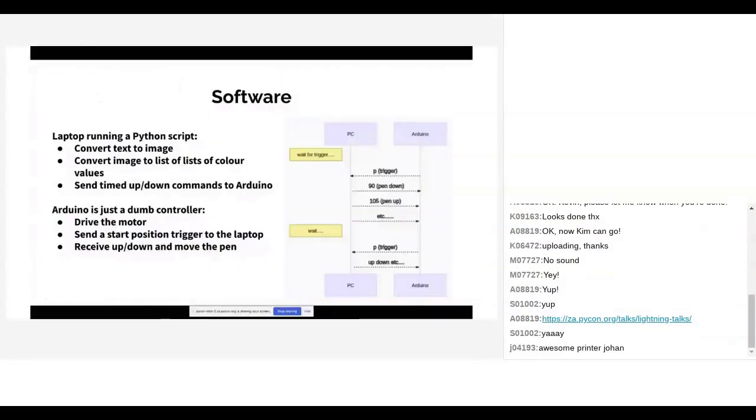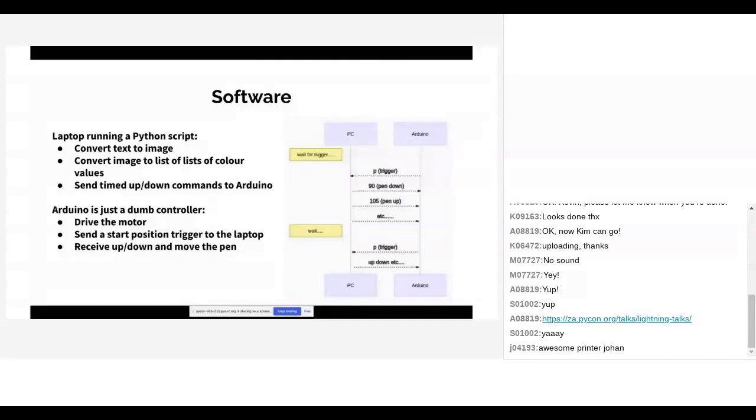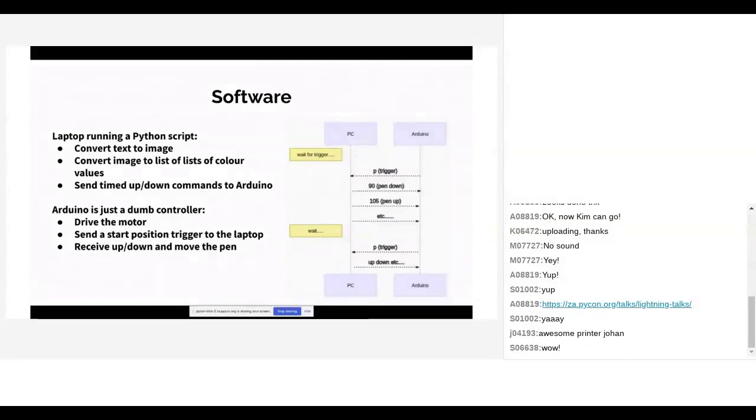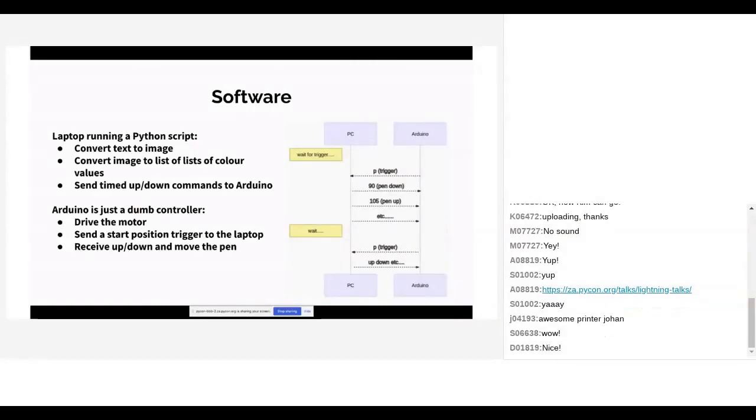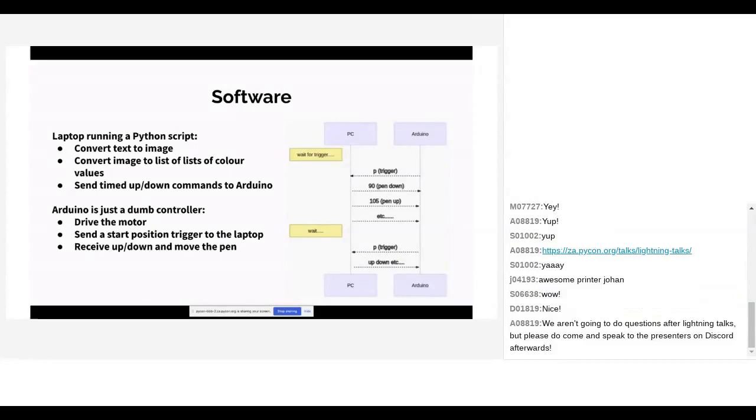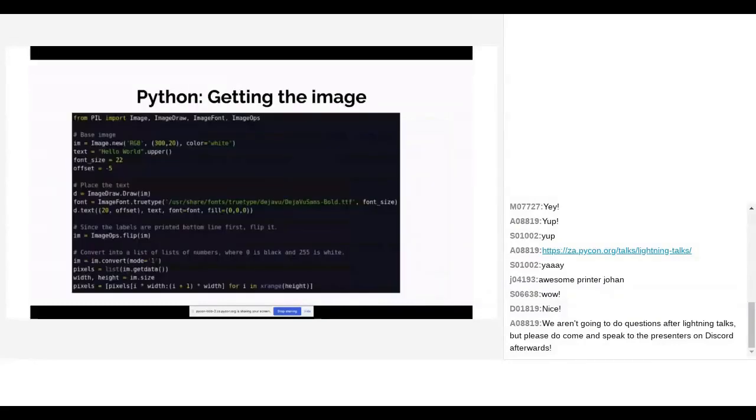Software. I've got a laptop running a Python script. I say I want to have this text on the label. It converts it to an image, converts that to a list of lists of color values which I'll show you just now, and then sends commands to the Arduino to command the pen to go up and down. The Arduino is a dumb controller. It just drives the motor, sends a start position trigger to the laptop so that the laptop knows what the timing is and receives the up and down movements.